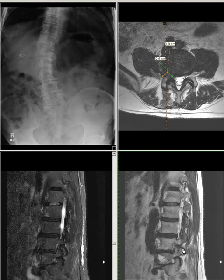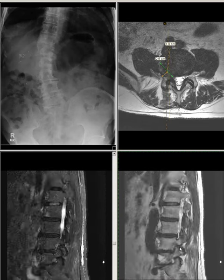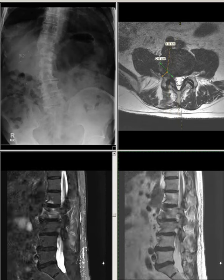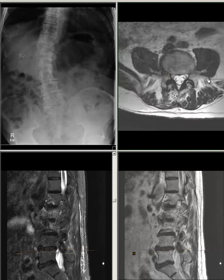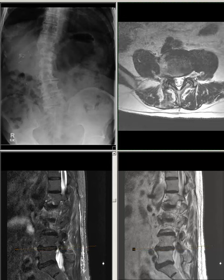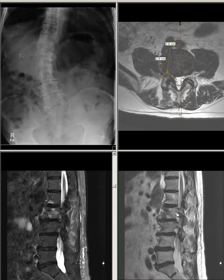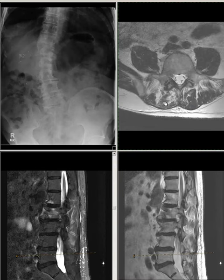It results in moderate to severe right-side neuroforaminal stenosis with effacement of neuroforaminal fat and probable compression of the exiting right L4 nerve. This is primarily due to disc-osteophyte complex protrusion and facet joint hypertrophy. Right-side facet joint arthropathy is noted, more prominent compared to the left side. No evidence of spinal canal stenosis. The left-side neuroforamen is patent.